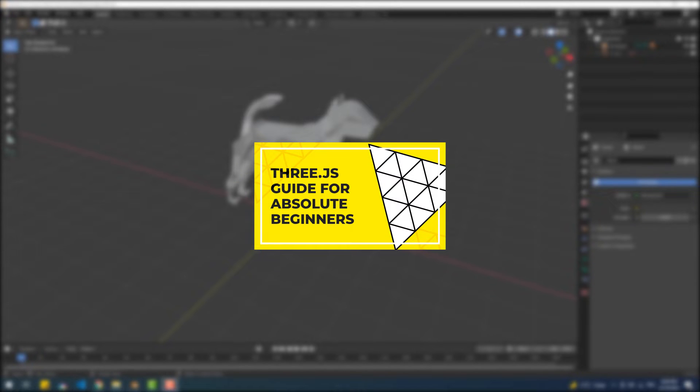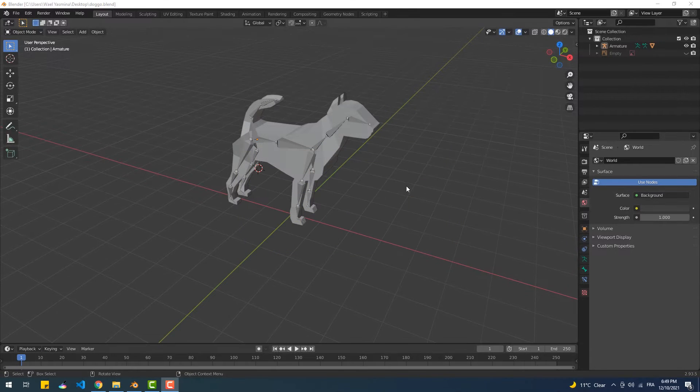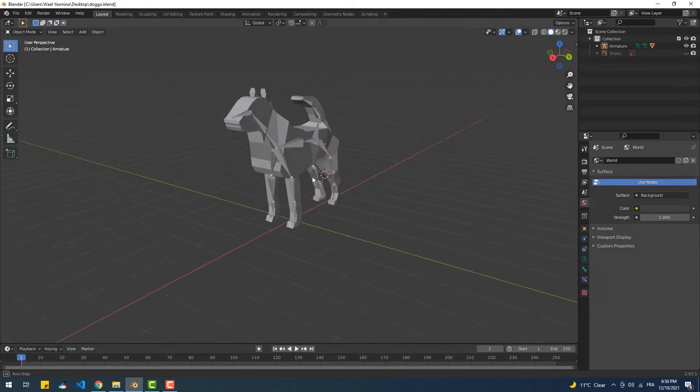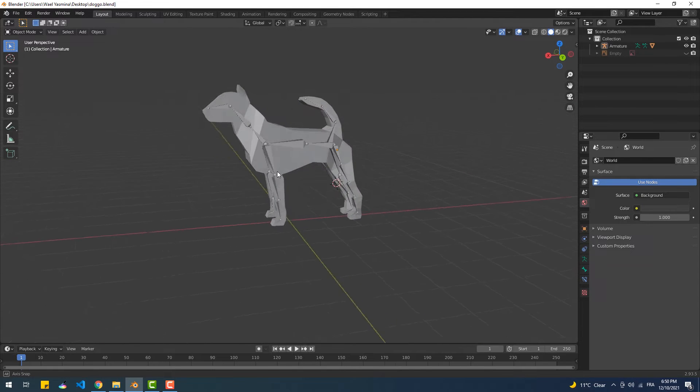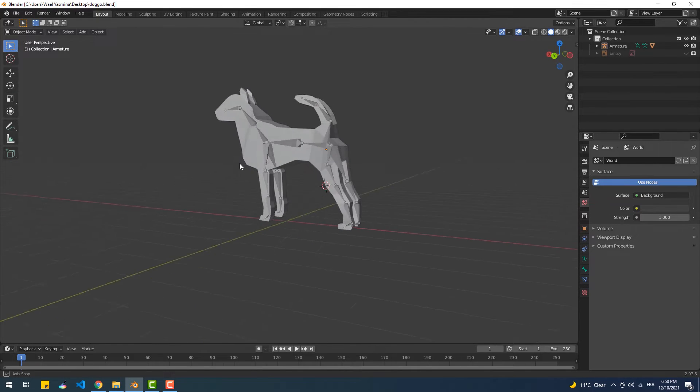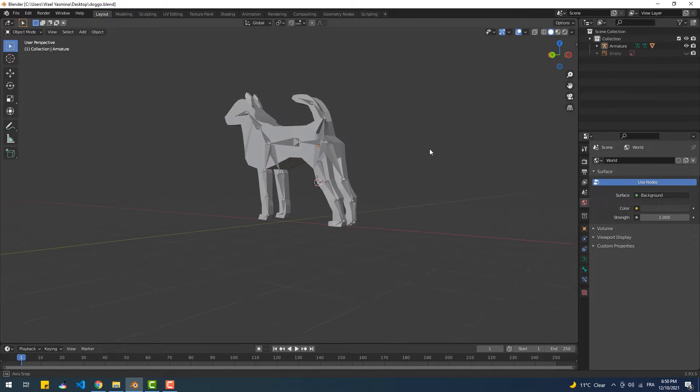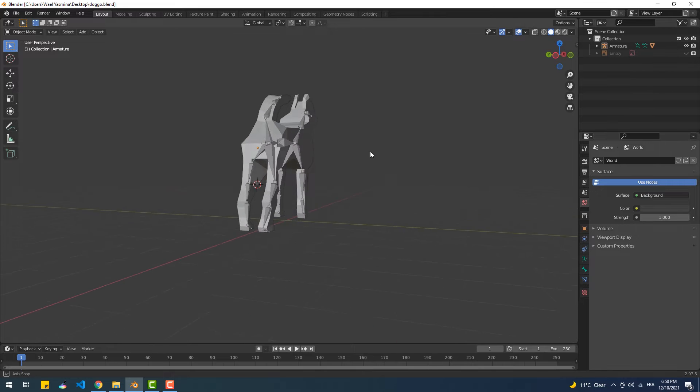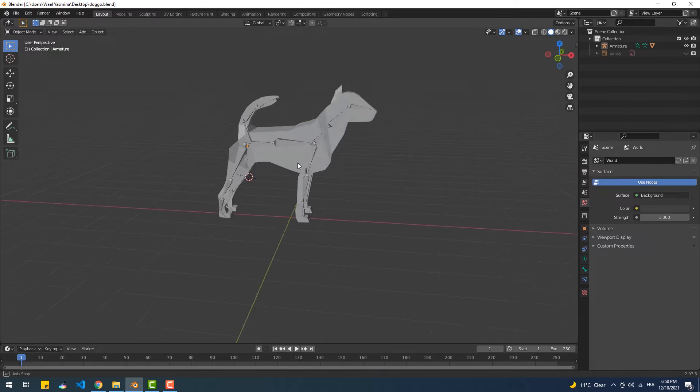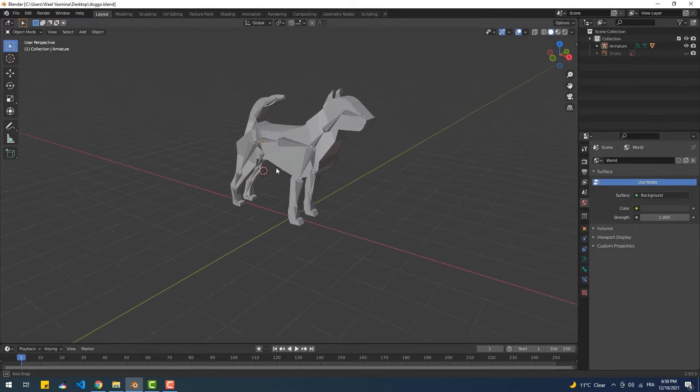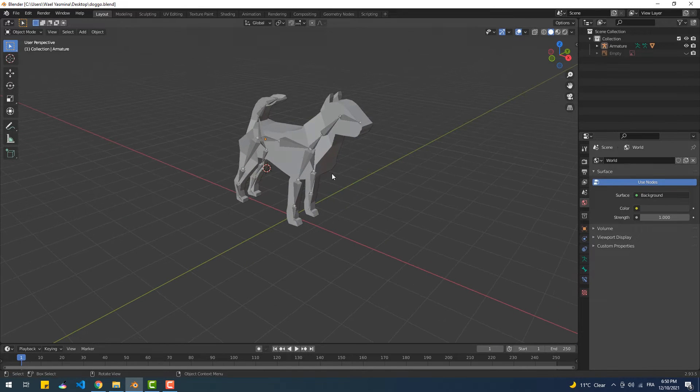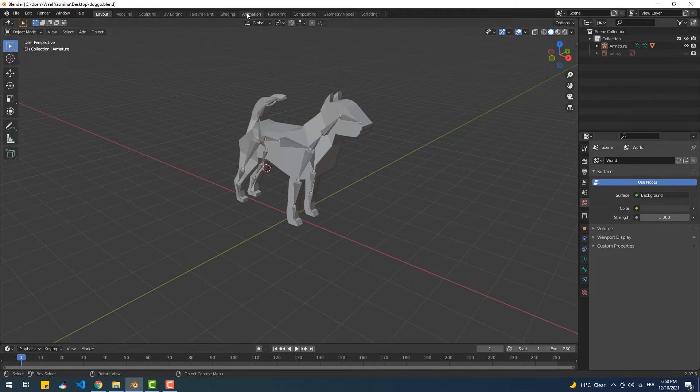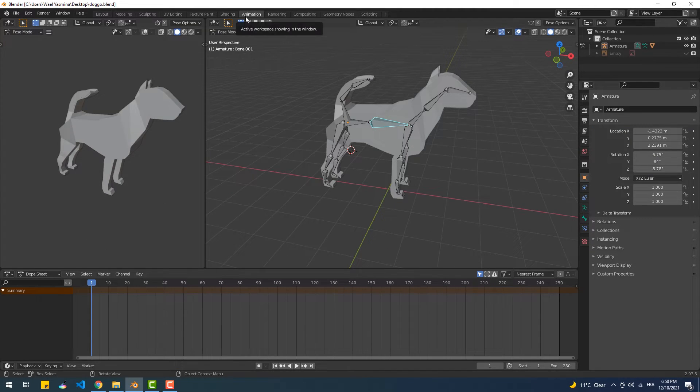We'll start with creating the animation. As you can see, I have a very badly modeled, kind of a low-poly dog here that is also badly rigged since I'm still new to modeling and rigging in Blender, so please bear with me. That said, to animate this model I'll go to the animation tab and make sure we are in pose mode.